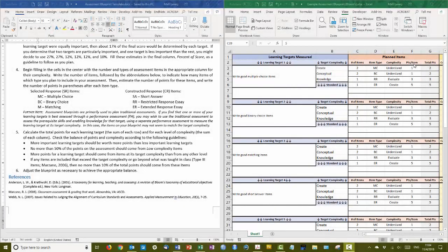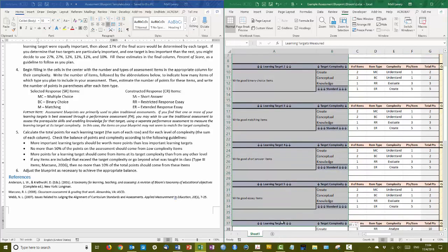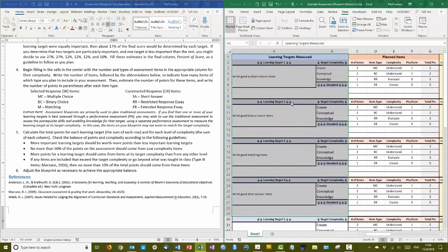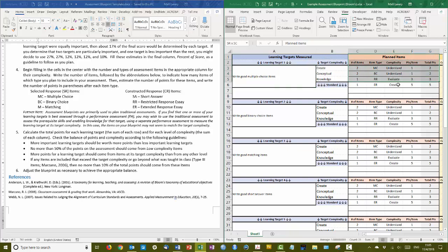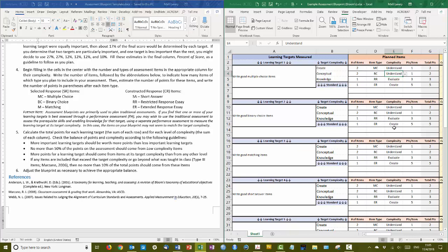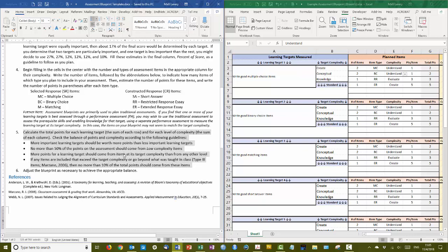This is the third and final video that walks through the new Assessment Blueprint Excel workbook. In the first video, we worked on the learning targets, identified their cognitive complexity and got that all set up. In the second video, we planned the items for each learning target and I walked through the first learning target. I've now completed the rest of the learning targets, and now we're going to talk about balancing the points. So we completed steps 1, 2, 3, and 4, and now we're on step 5, which is where we check it for balance.